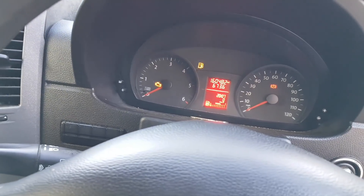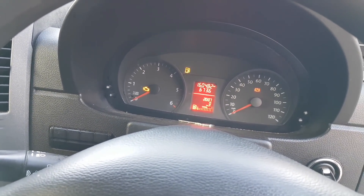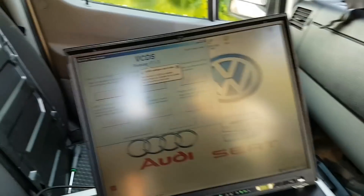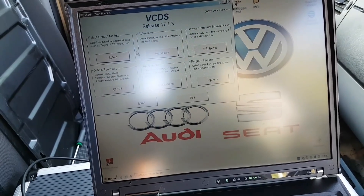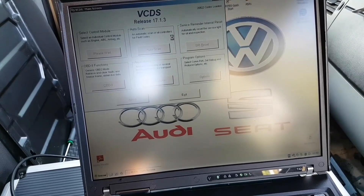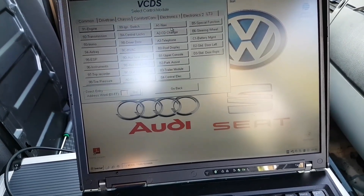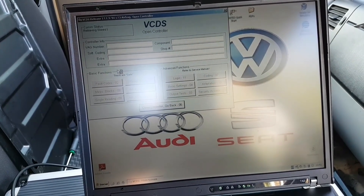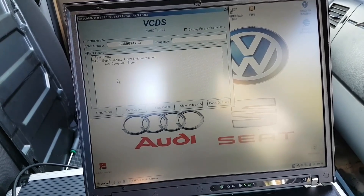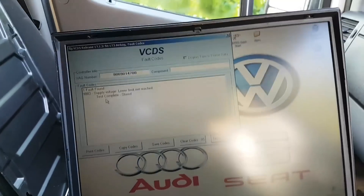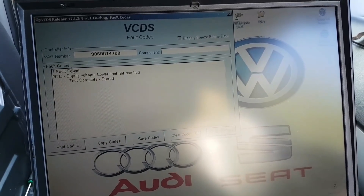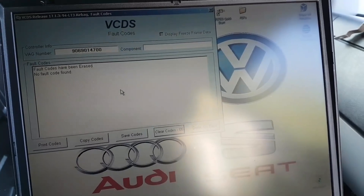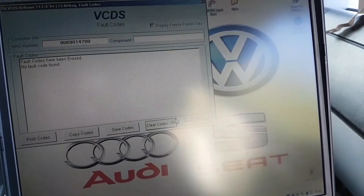Before I solder the chip back, I'm going to use VCDS just to check that the codes are gone. Going to LT3, address 94. As you can see, the internal error is gone. This remaining code is stored, so if I clear it — there we go, job done. Closing the controller and going back.